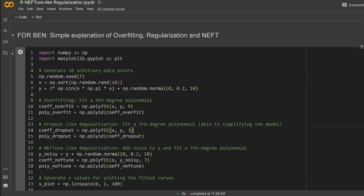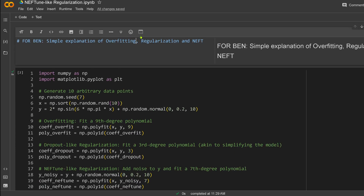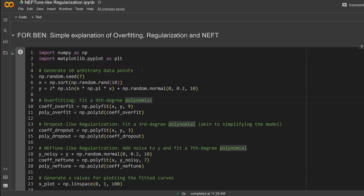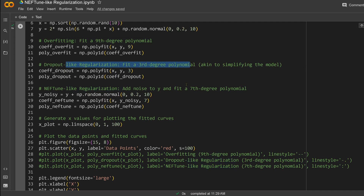For a demonstration, I have written a short Python code to show you what overfitting means, what regularization means, and what NEFT does. I took 10 arbitrary data points: for overfitting, a 9th-degree polynomial; for dropout regularization, a 3rd-degree polynomial; and then I show NEFT regularization with noise.